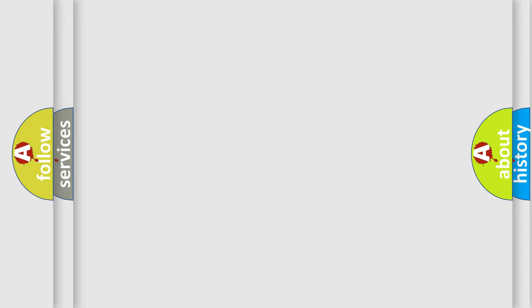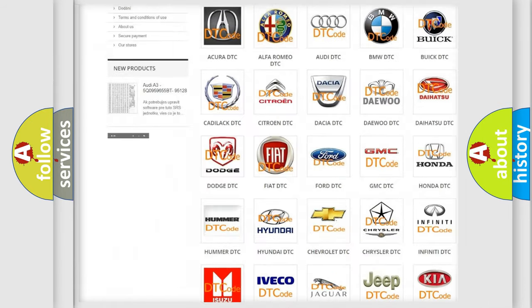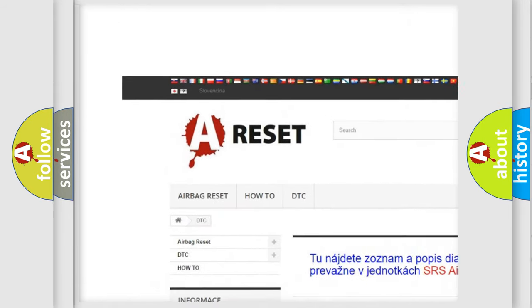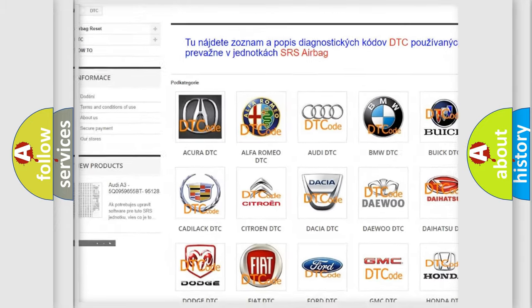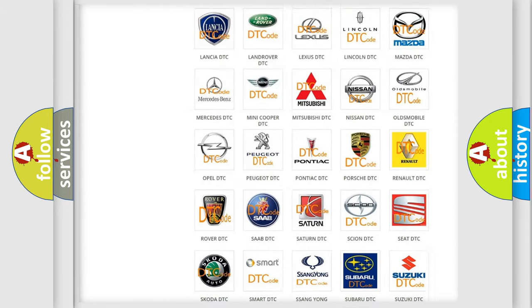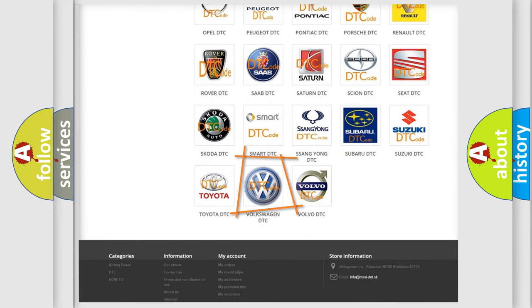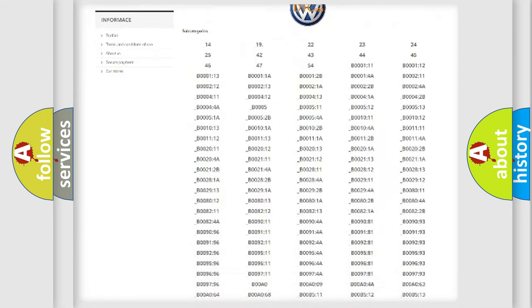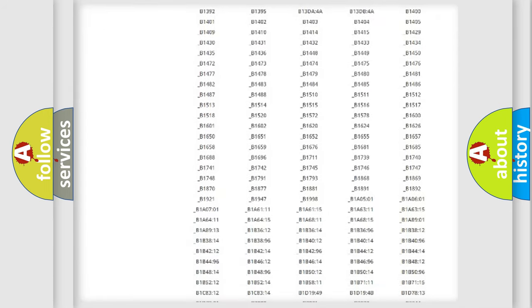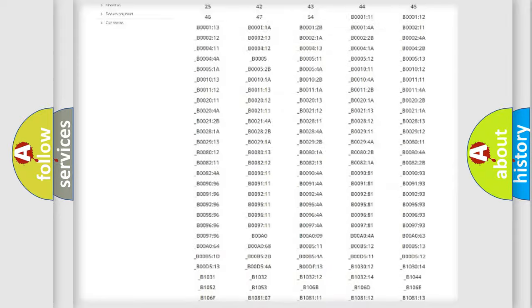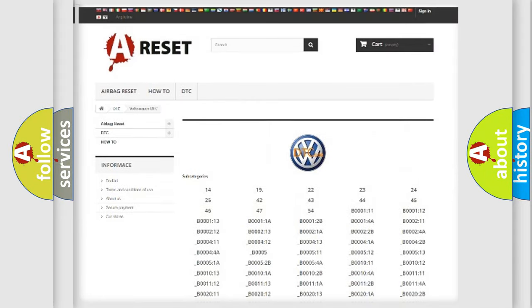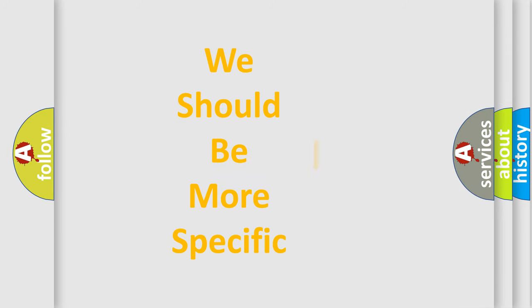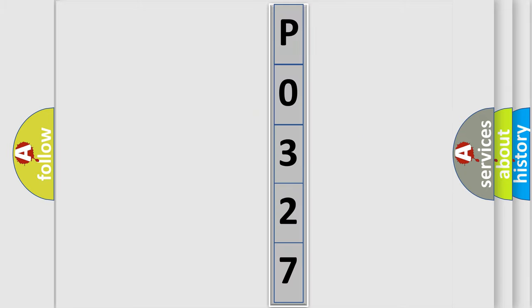Our website airbagreset.sk produces useful videos for you. You do not have to go through the OBD2 protocol anymore to know how to troubleshoot any car breakdown. You will find all the diagnostic codes that can be diagnosed in Volkswagen vehicles, and many other useful things. The following demonstration will help you look into the world of software for car control units.